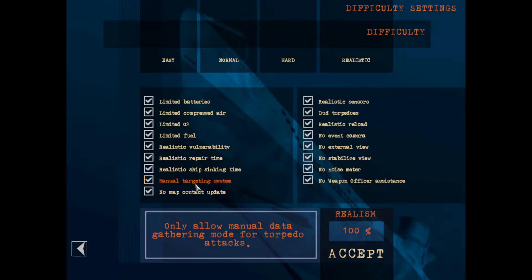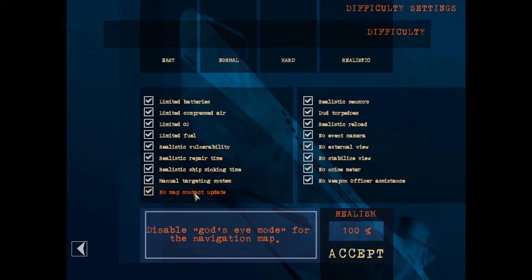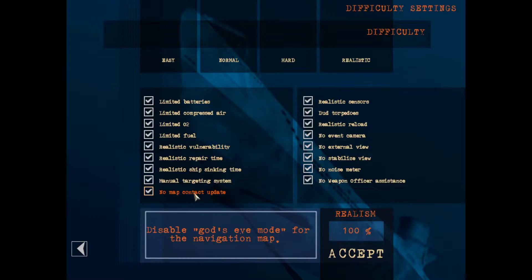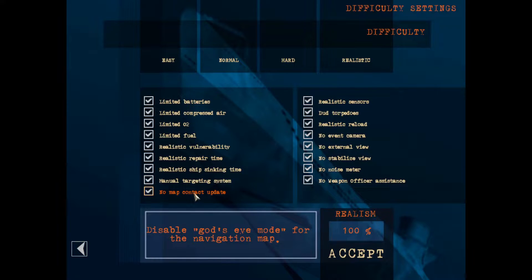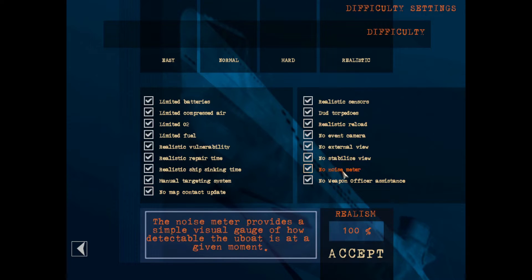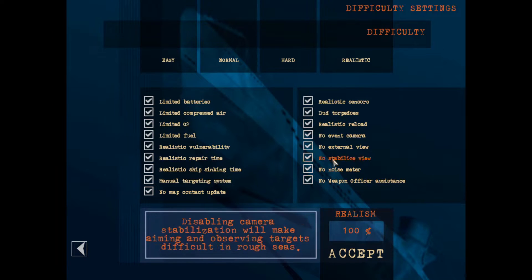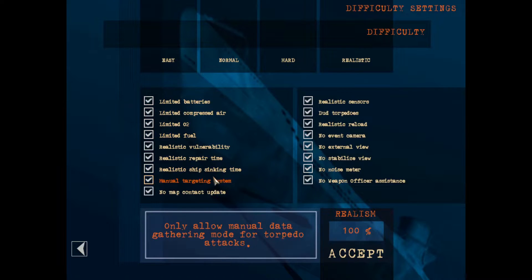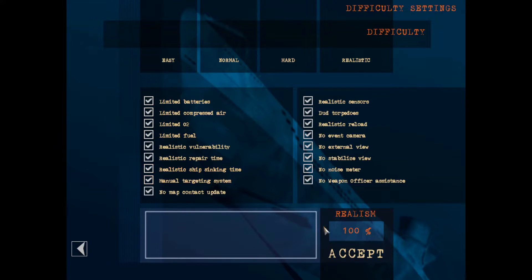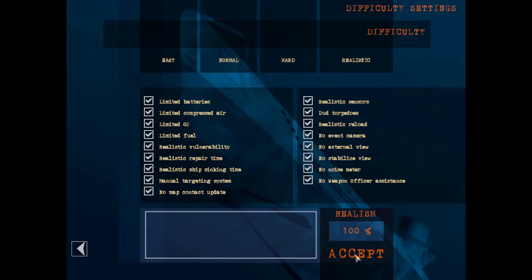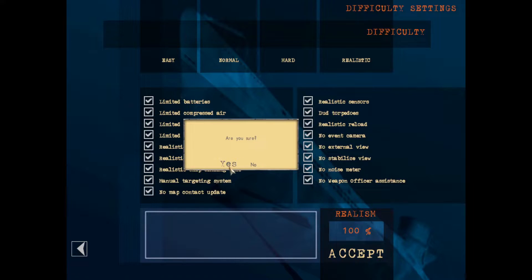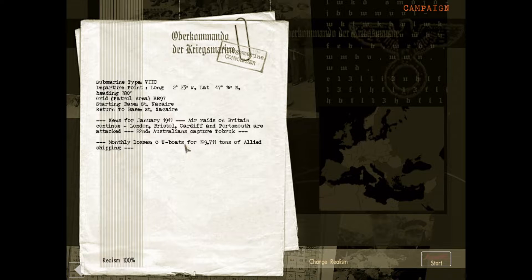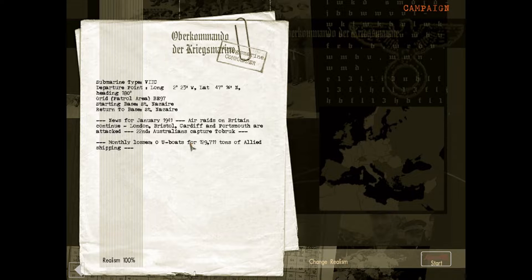I'm going to set our hydrophones to KDB here just so we have a better search radius, but other than that I'm not really going to touch this. I'm assuming stock 7C, whatever torpedoes they give us. I'm not going to monkey around with the crew at all. I'm not going to be using map contact updates.